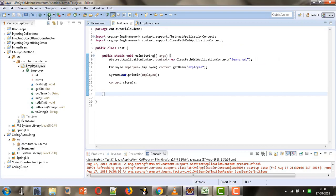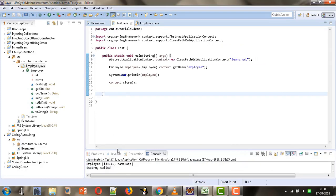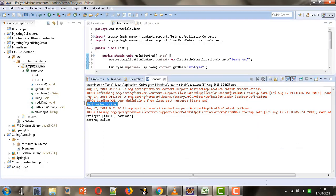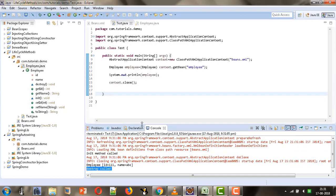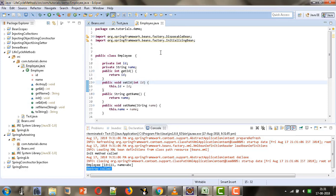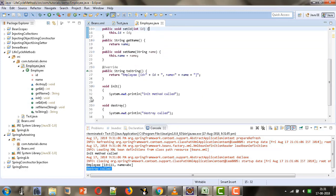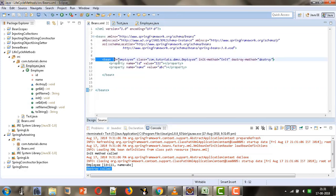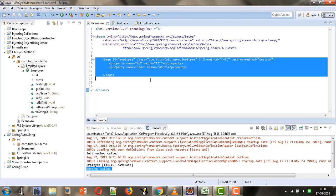Now let's save the XML file and run the test file again. The init method is getting called and the destroy method is also getting called. This is how we can provide lifecycle methods without using callback interfaces — by defining the methods in the bean class and providing that information in the bean tag.